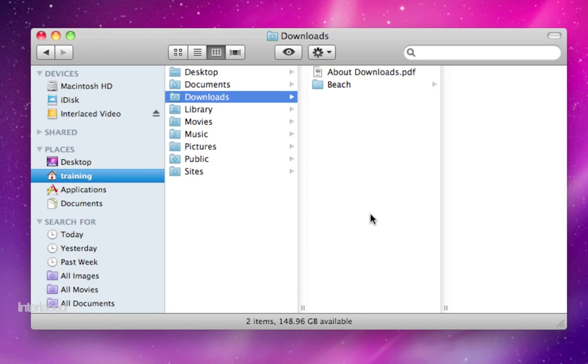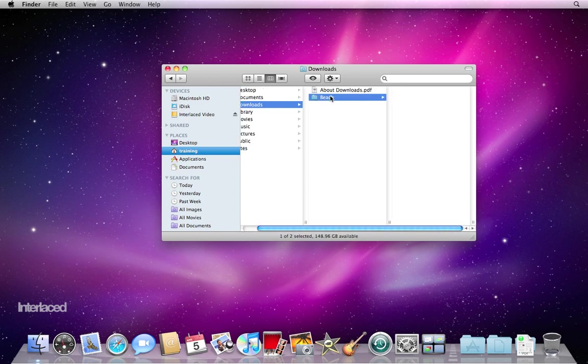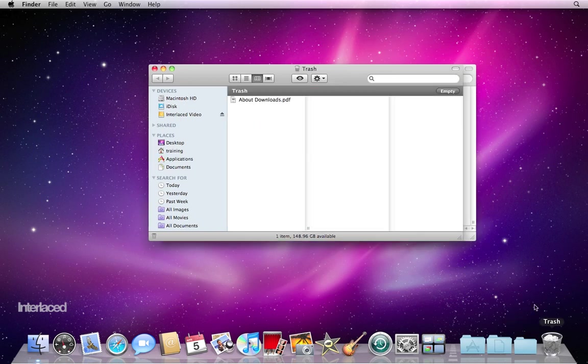Consequently, over time, stuff can add up in this list and you might have three or four copies of the same picture and you might have a document that's two years old that you don't need anymore. So I highly suggest visit your downloads folder, find things that you don't need and move them to your trash can, and then empty the trash by clicking on the trash and choosing empty.